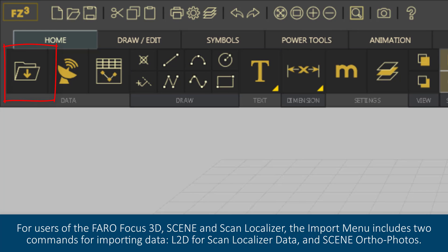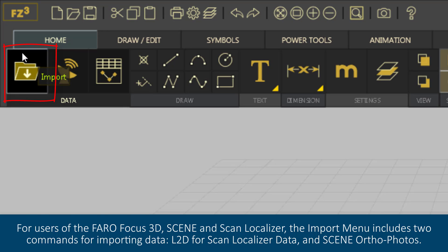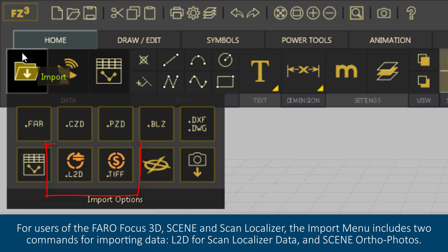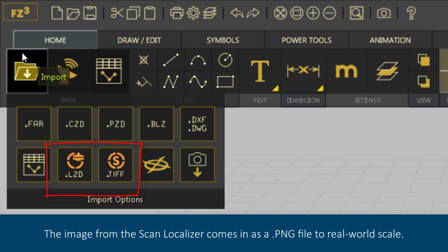For users of the Faro Focus 3D, Scene, and Scan Localizer, the Import menu includes two commands for importing data: L2D for Scan Localizer data and Scene OrthoPhotos.